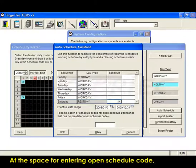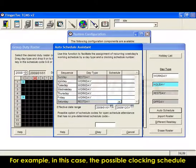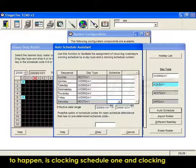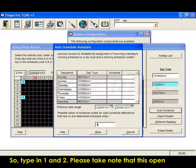At the space for entering Open Schedule code, enter the possible clocking schedules to occur. For example, in this case, the possible clocking schedules are Clocking Schedule 1 and Clocking Schedule 2, so type in 1 and 2.